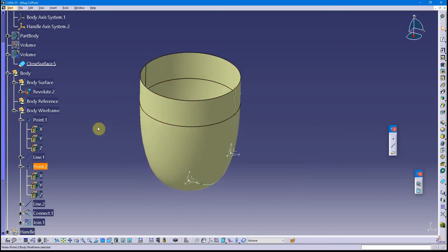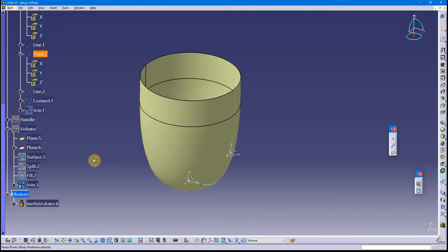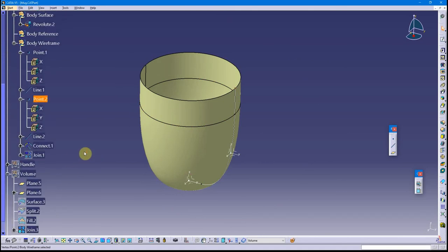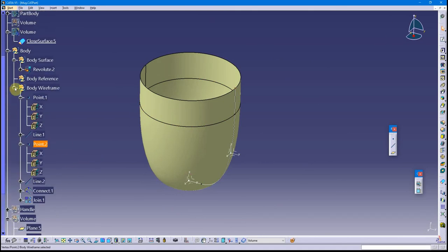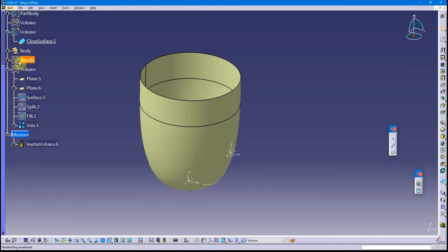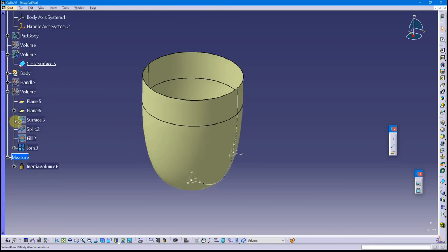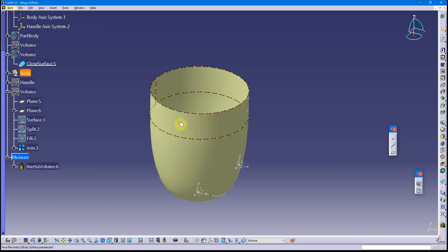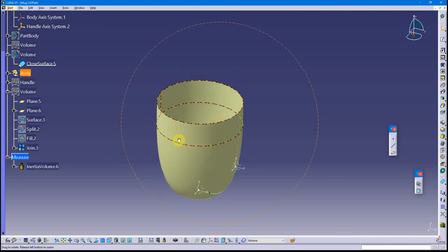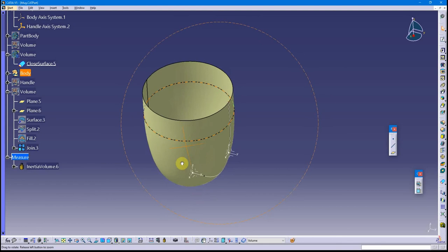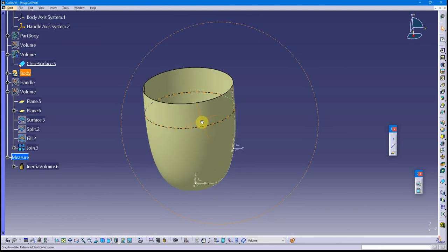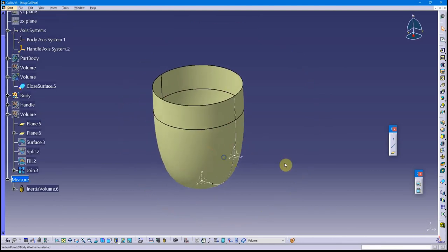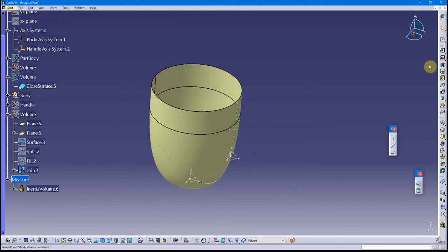Once I make the changes, I can just come back down here and check out my volume measure and see what it's looking like. This is primarily for my students. I want them to work with extracting data from their surfaces and using that data, in this case volume or mass properties. Hope that helps, have a great day.